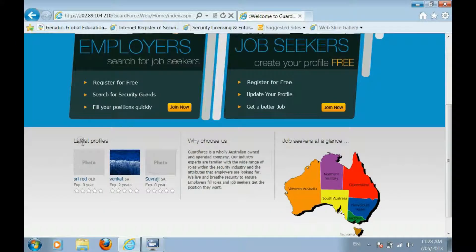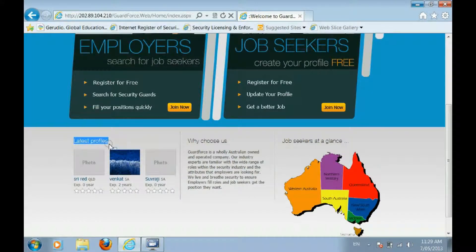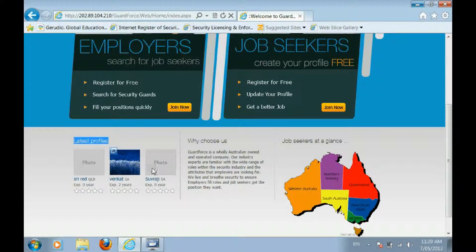Welcome to GuardForce. This video is intended to give you a brief overview of the site and how to use it.